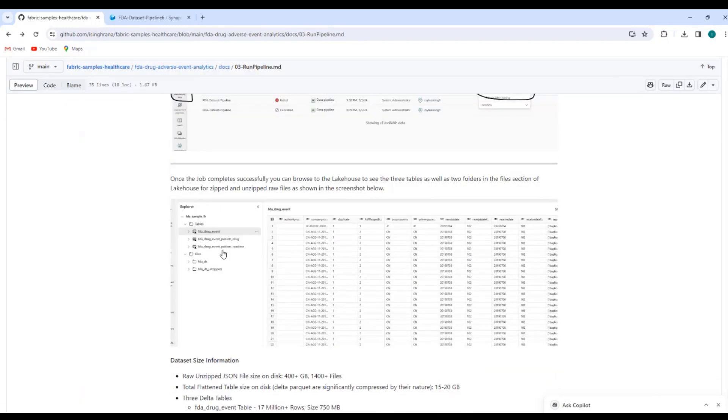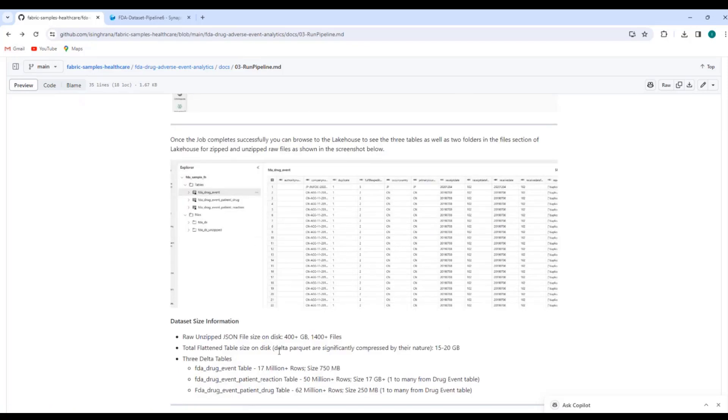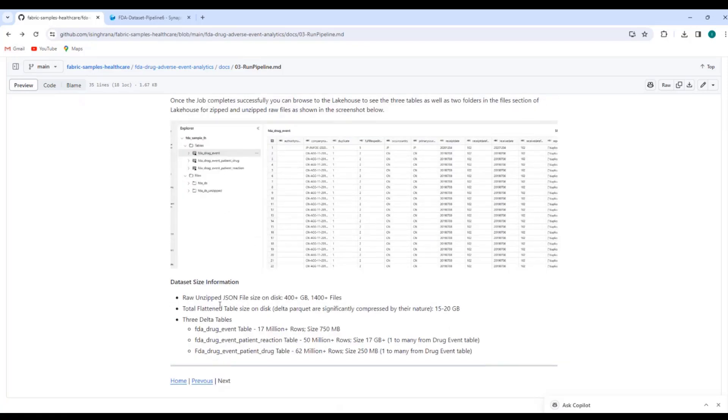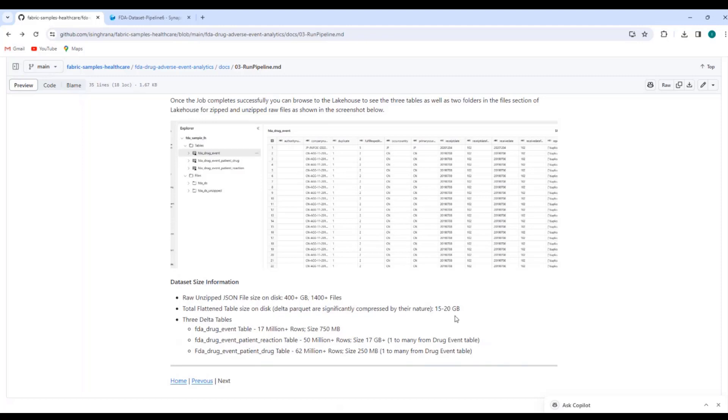And lastly, a few details around the data set. Raw JSON files unzipped were about 400 GB, a little bit over 400 GB, but the table size on disk is only 15 to 20 GB. Delta parquet tables are very compressed. I give little stats around the number of rows as well. Today is March 11th and I think one or two days back the data set was updated. So row count might be slightly off, but it's in the same ballpark.